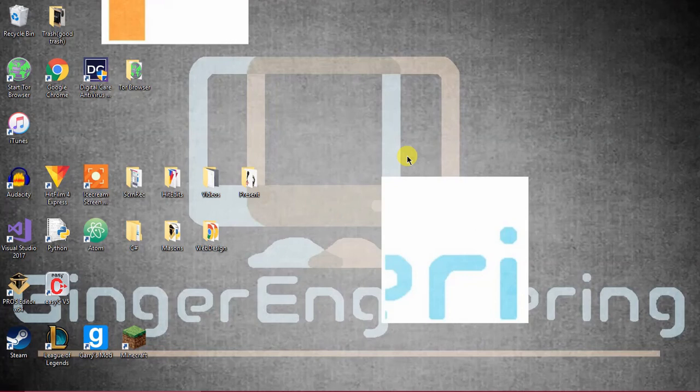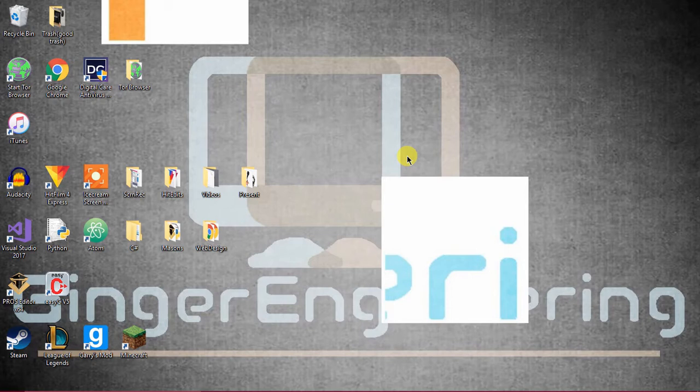Hello and welcome to Ginger Engineering. In this video I'm going to be showing you how to program an LED and an LED light show using VEX V4 or V5.